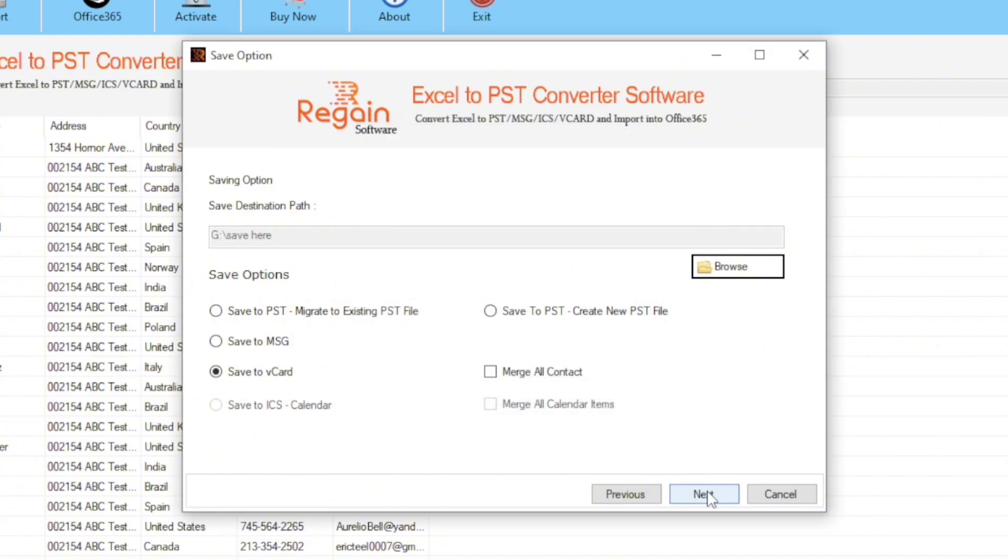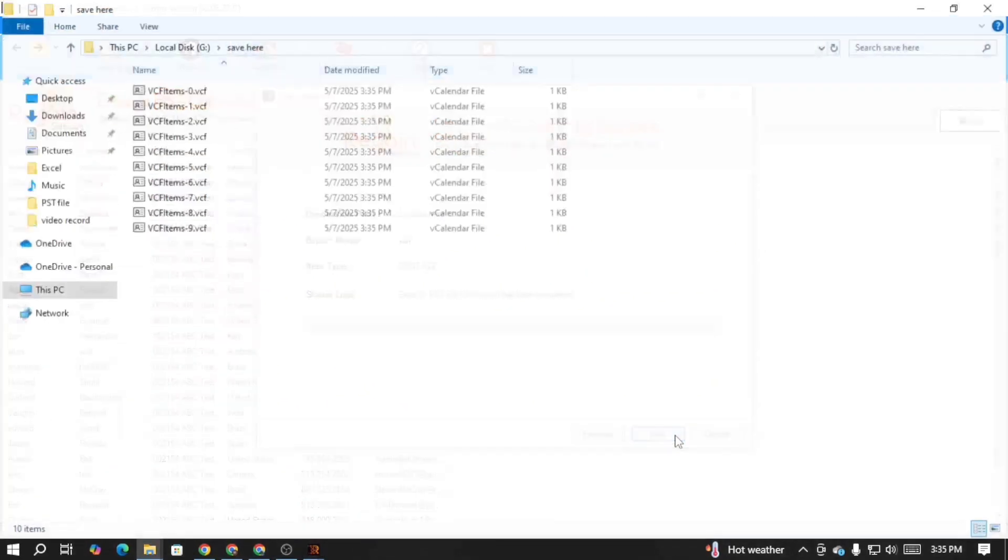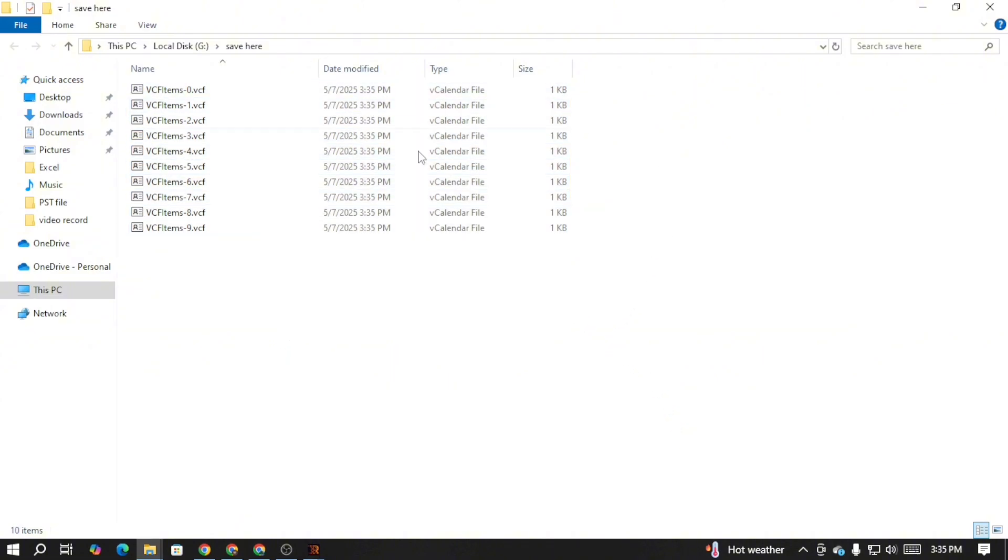Finally, click on the next button. As a result, the conversion will be started and once it's done, the output vCard files will be saved on your local directory.